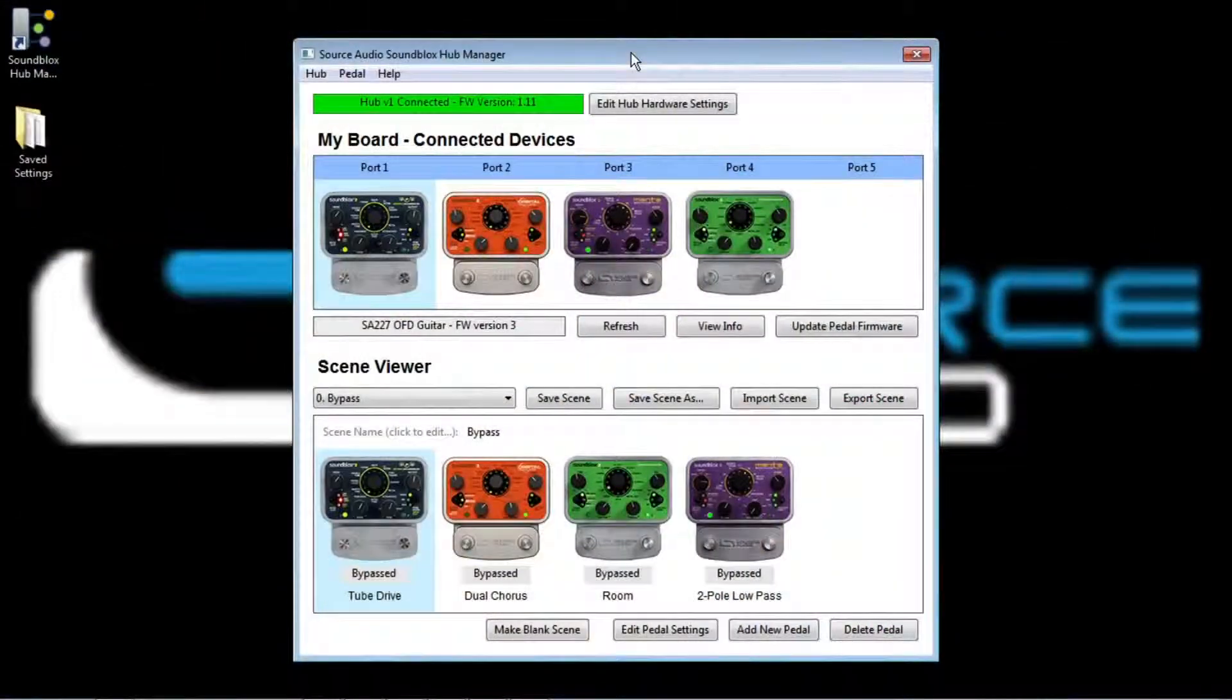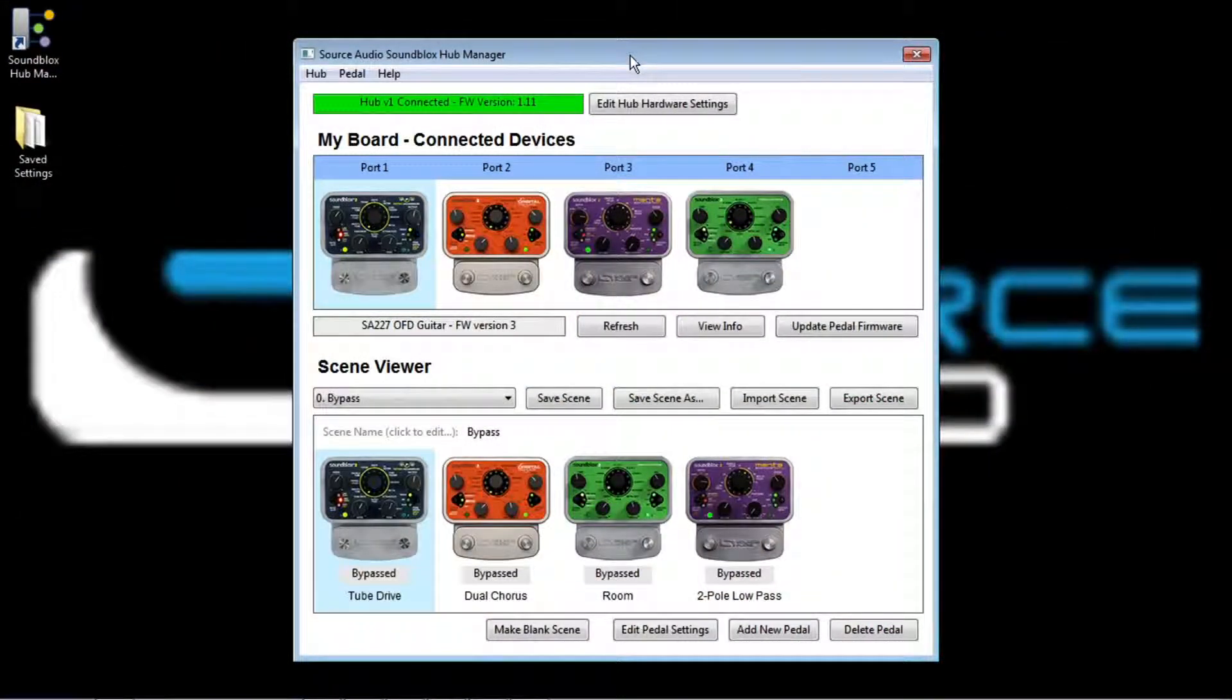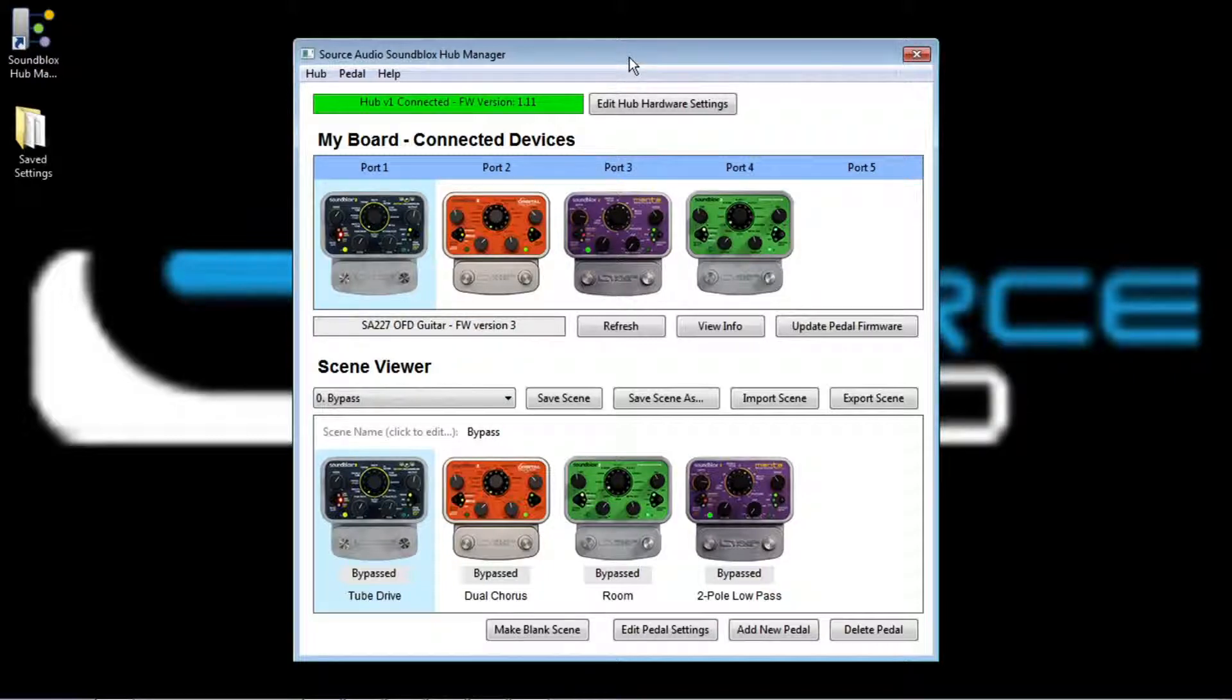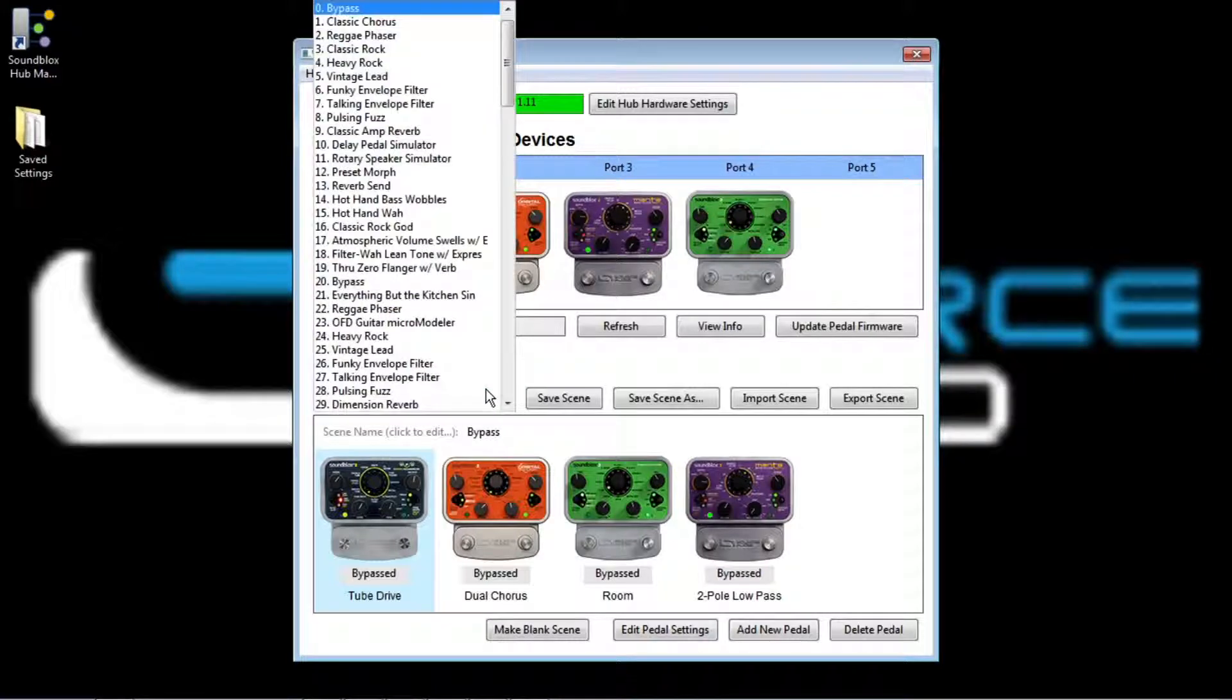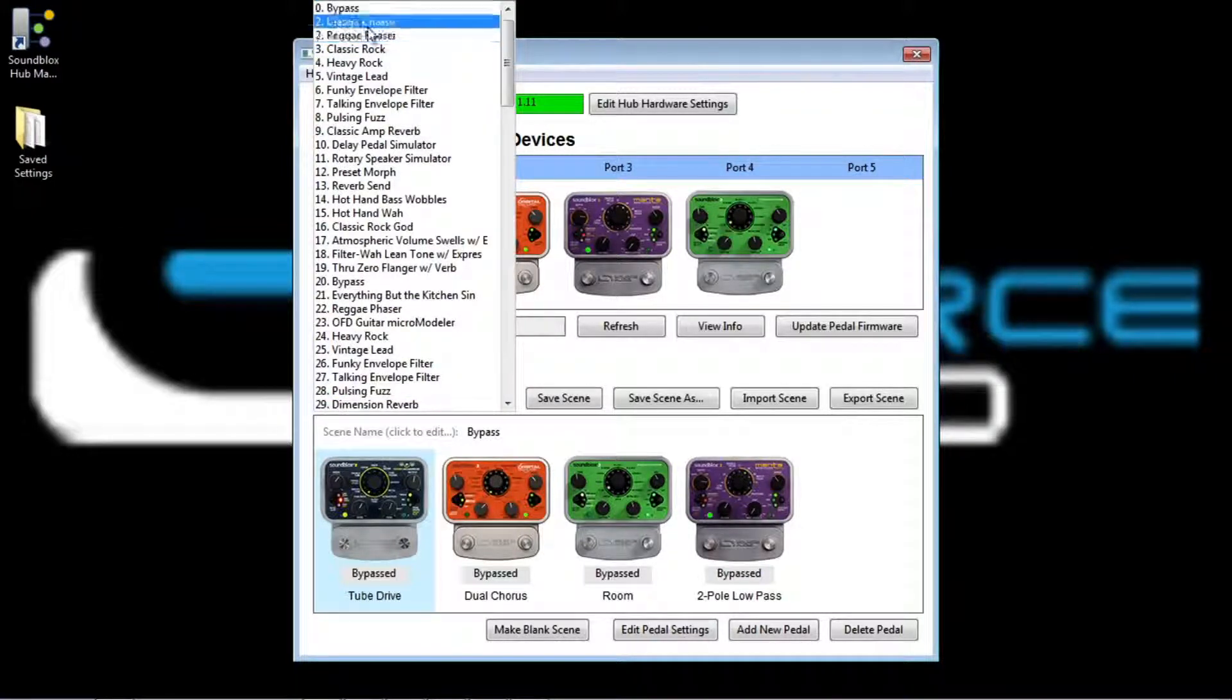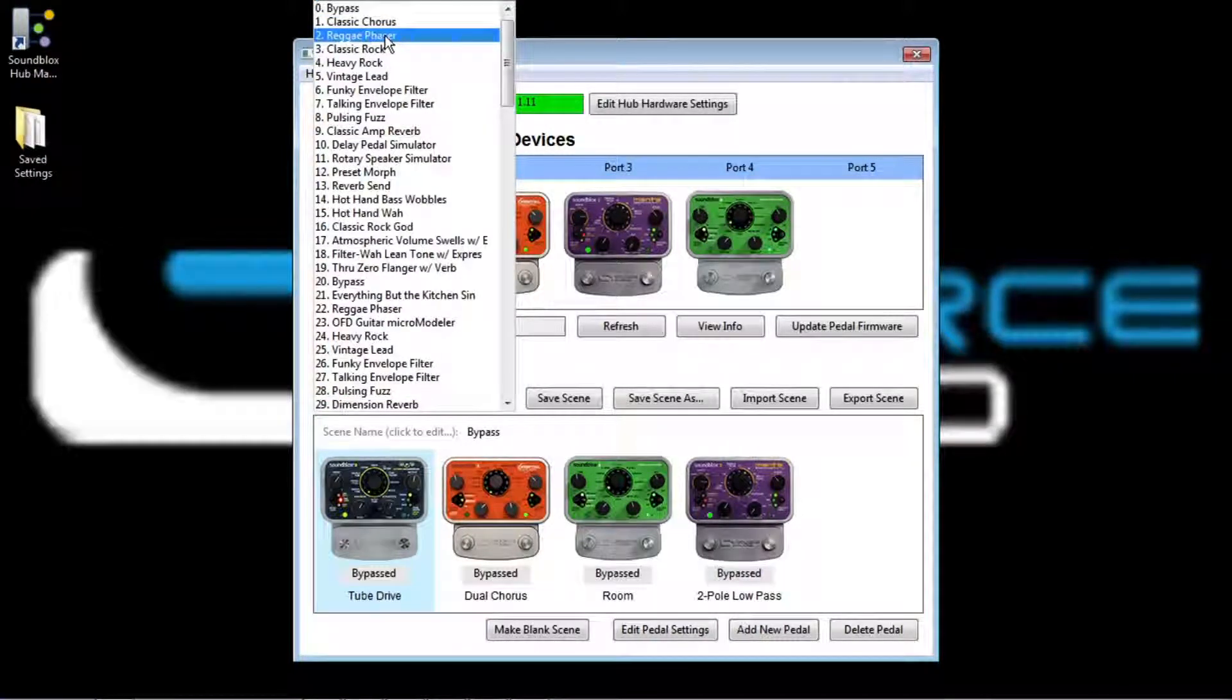So no effects in this setting, but you can just hear what the guitar and amp sound like. Okay, so that's the basic unaffected sound. Now let's go through the scene list and find an effects combination that we've already set up. Number two looks good. Reggae Phaser. Try that out.